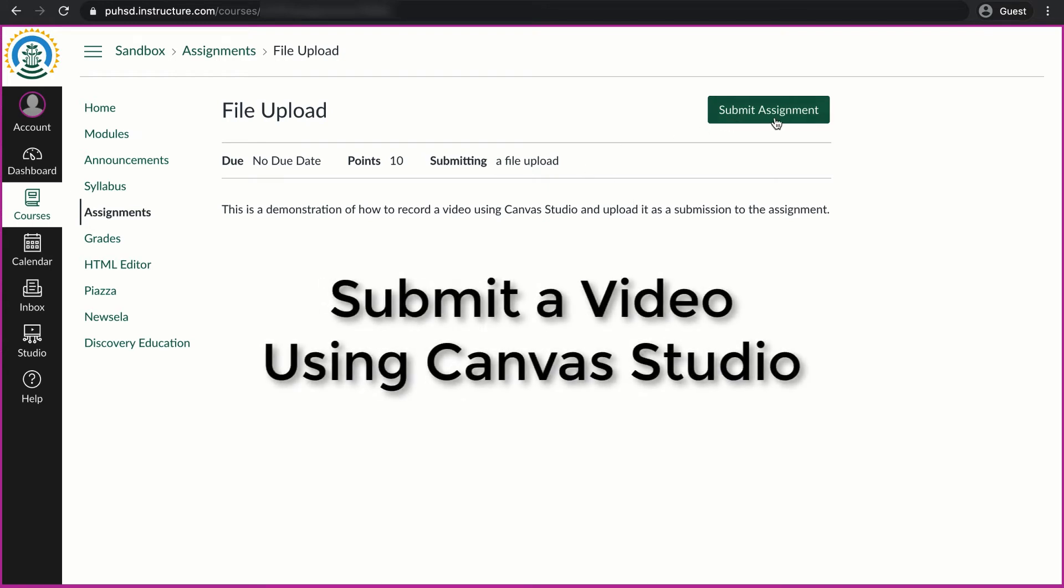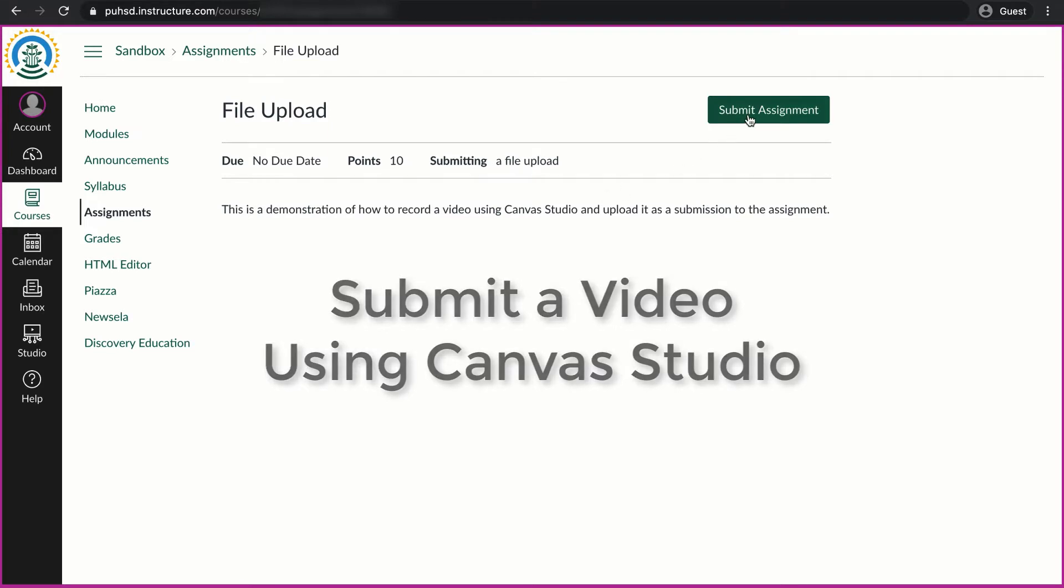Welcome. I'm going to quickly show you how to submit an assignment using Canvas Studio within a file upload.